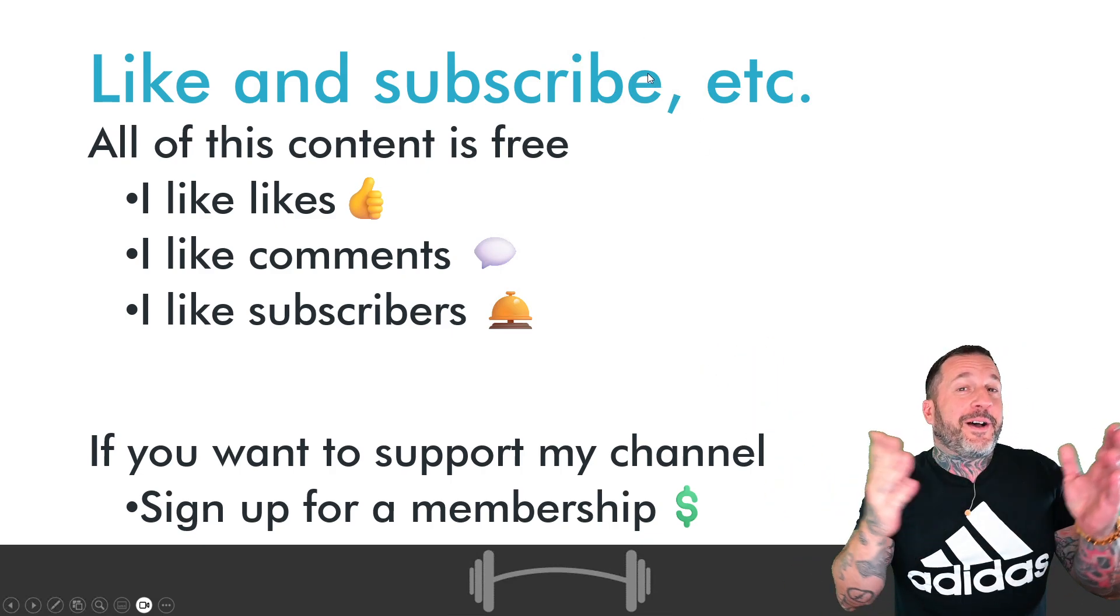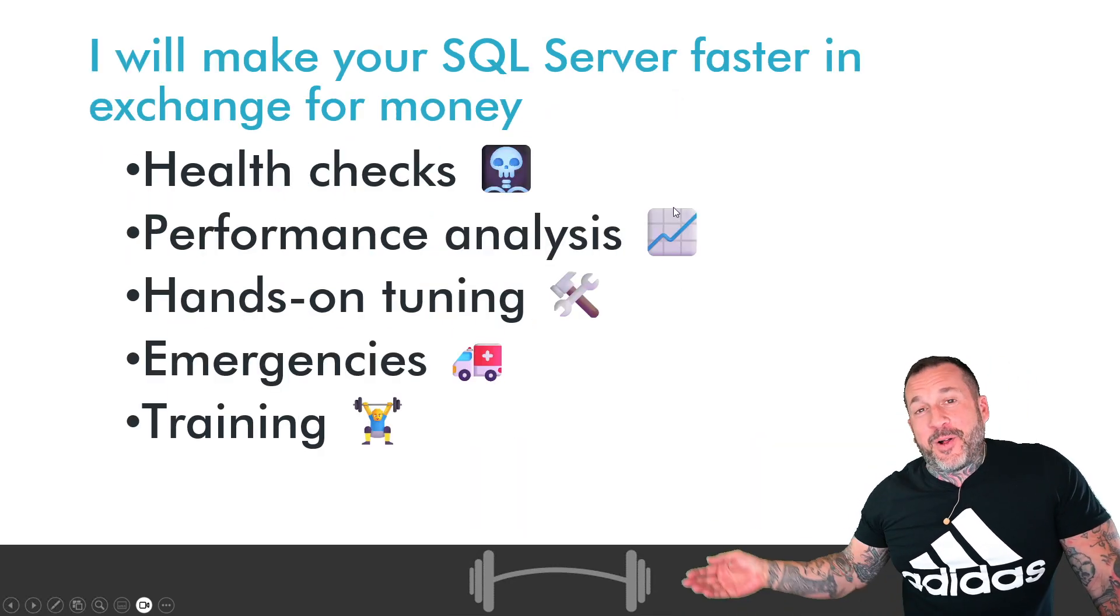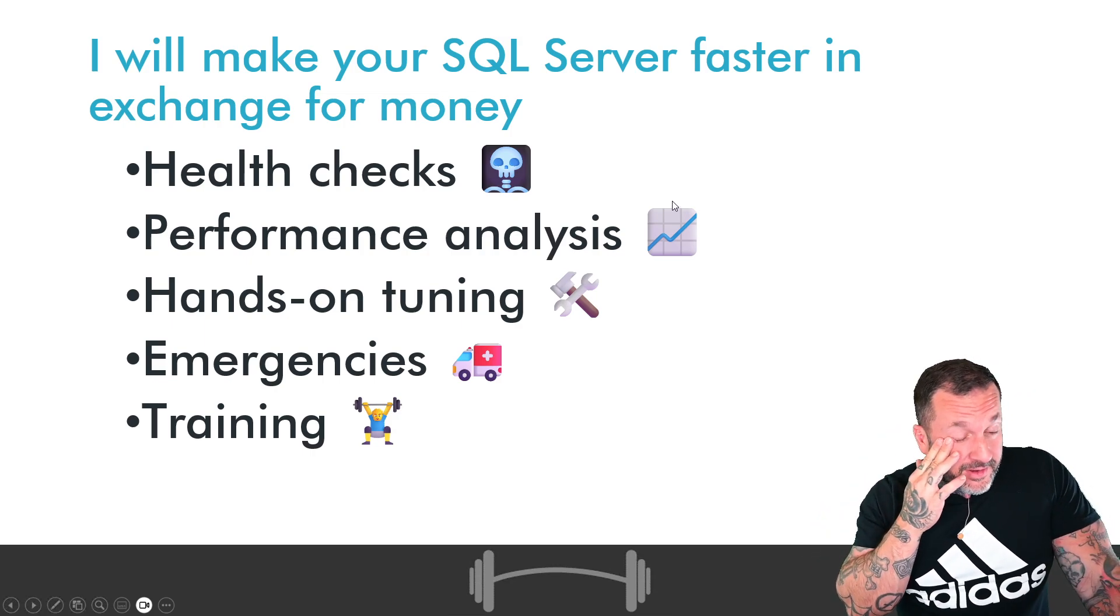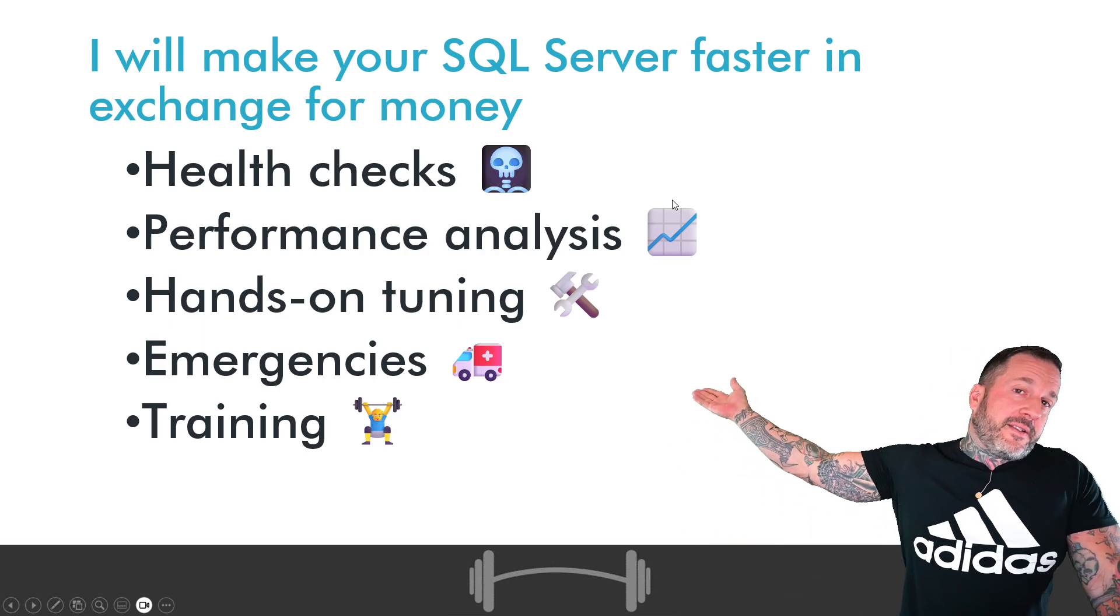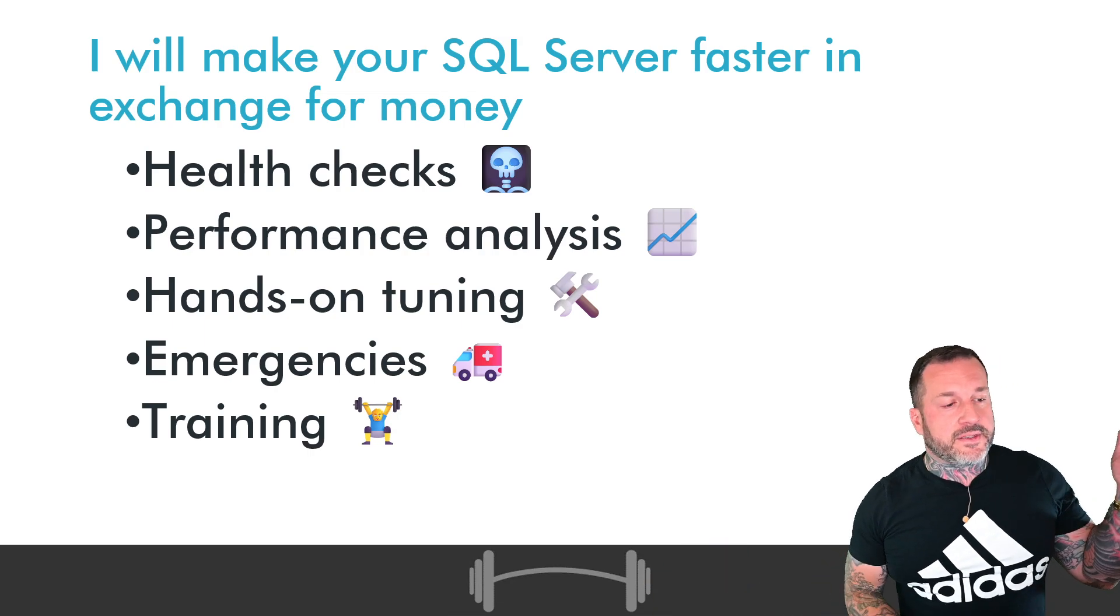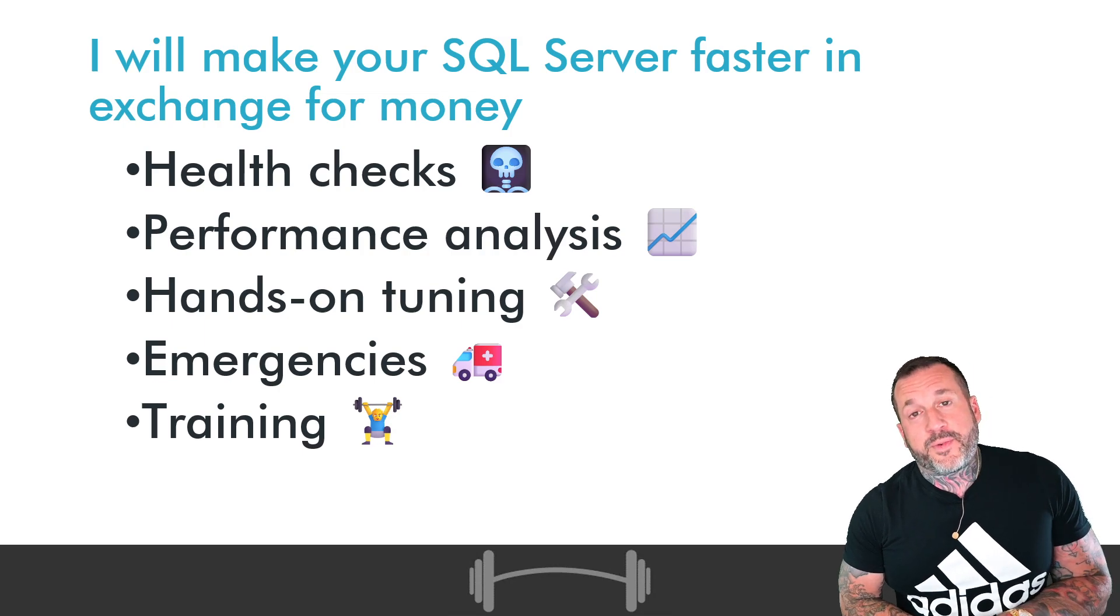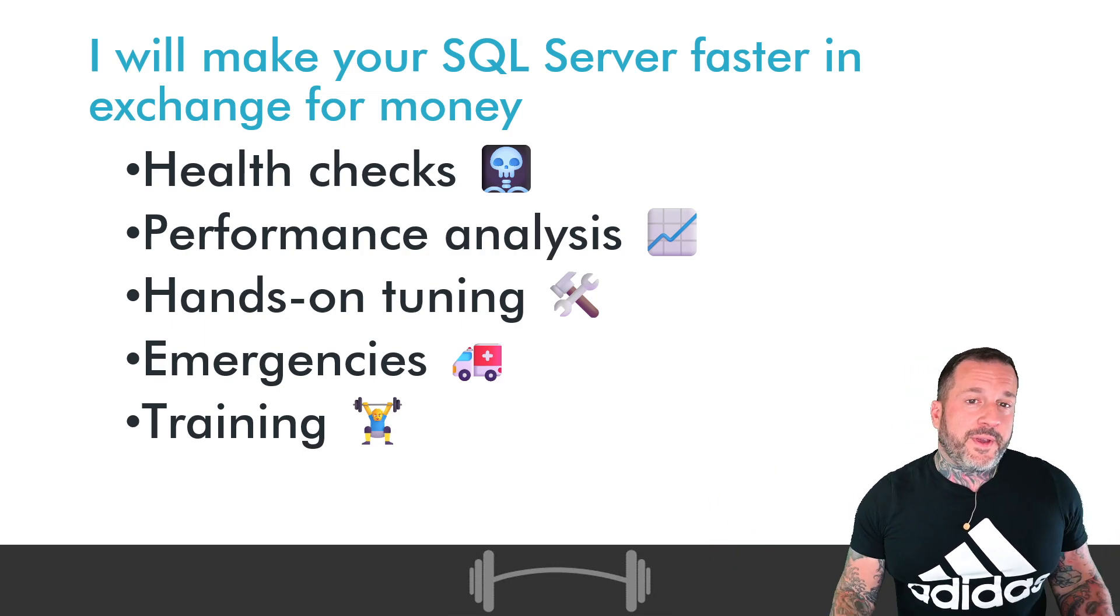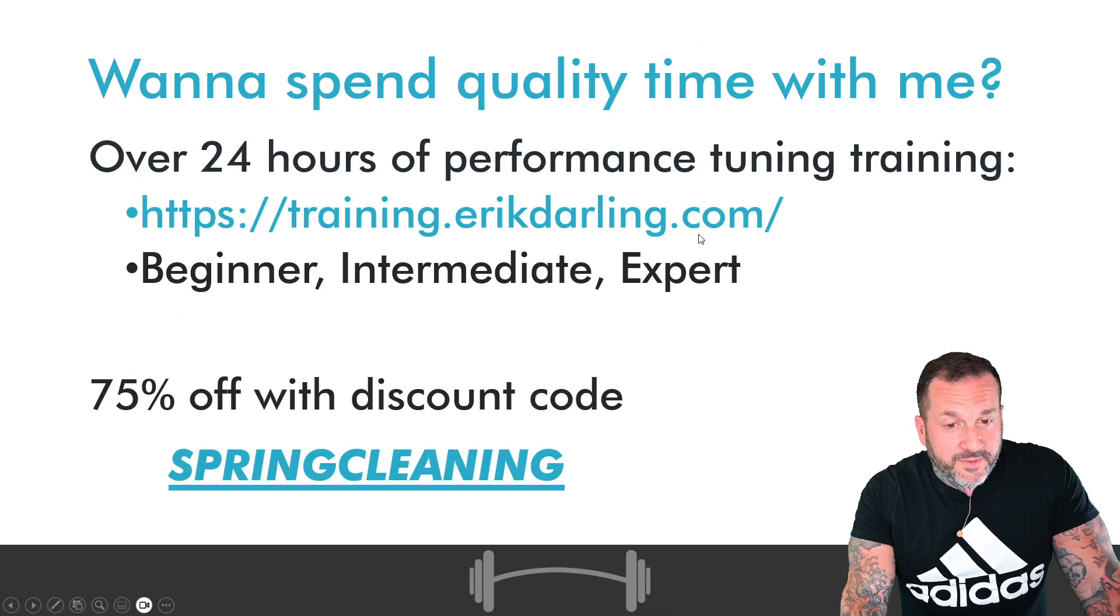So if you need help with SQL Server from a consulting point of view, from a man with a slightly itchy eye, this is the kind of stuff that I normally do. Health checks, performance analysis, hands-on tuning, responding to SQL Server emergencies, and developer training. If you need something else, give me a holler. We can talk about something else, but this is the stuff that I typically help clients with.